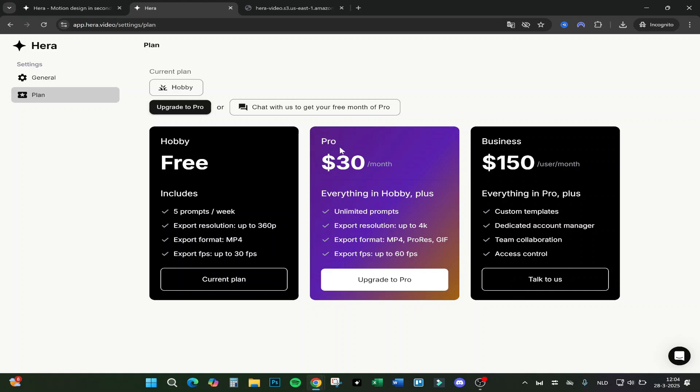If you are making videos or need to do a lot of motion design, it is actually better to get Pro, because with Hobby you only get five prompts a week and every change on the prompt is already a prompt. You're pretty fast up to five prompts, and also the export resolution is only 360p in the free version. I would highly recommend using the Pro version if you are really into motion design.